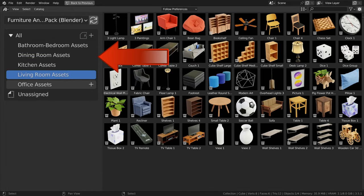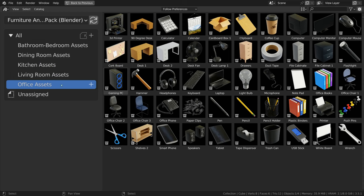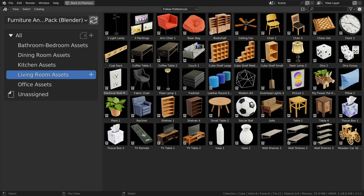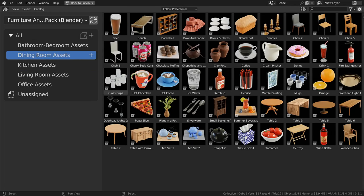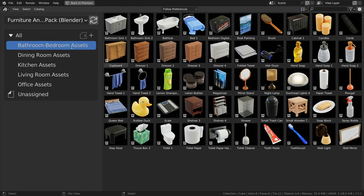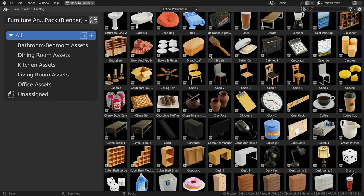The categories include office assets, living room assets, kitchen assets, dining room assets, and a combined bedroom and bathroom assets.